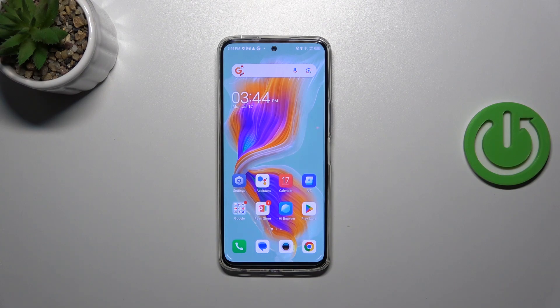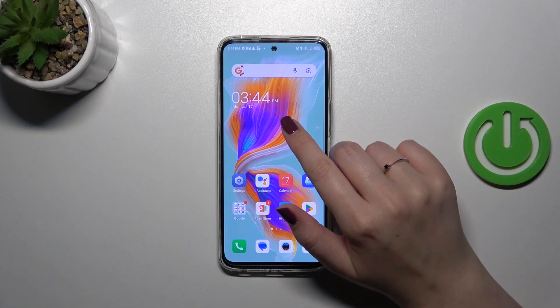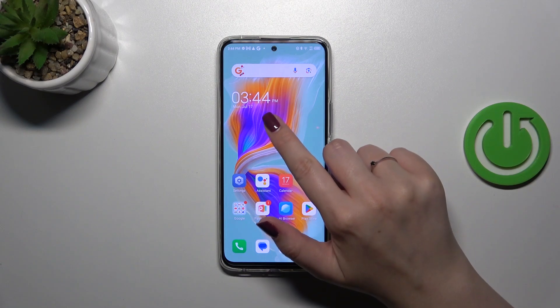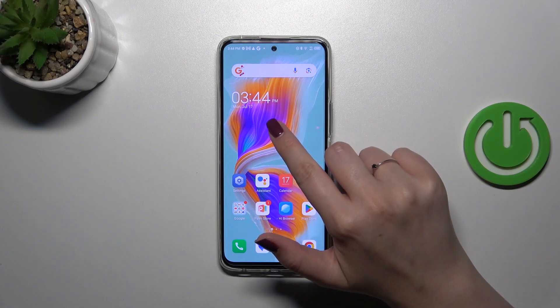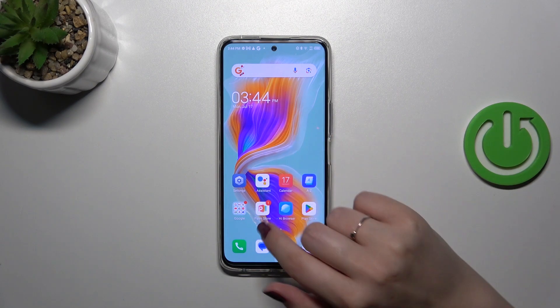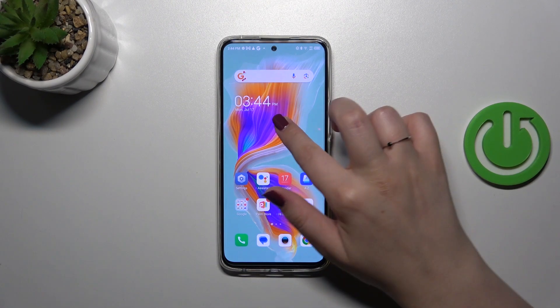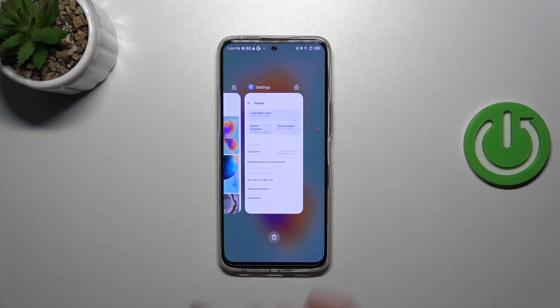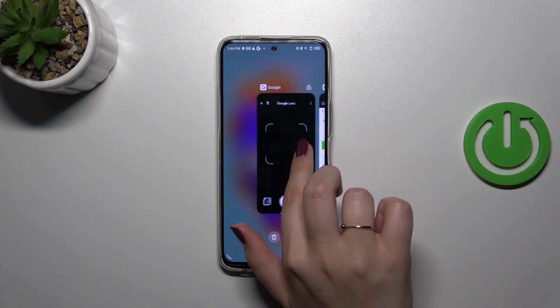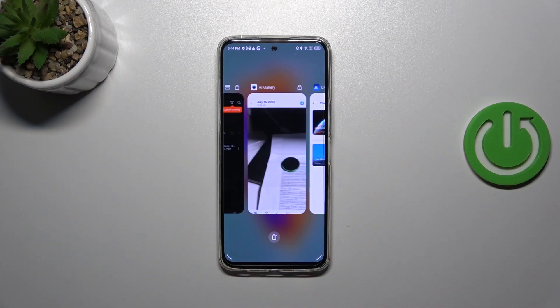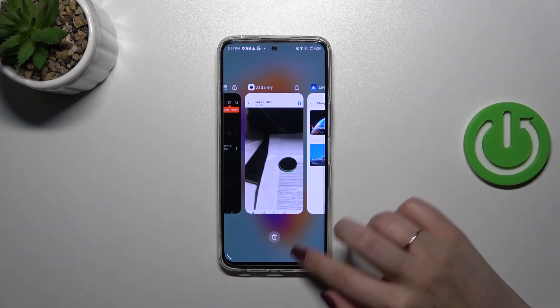In order to open the recents simply swipe your finger from the bottom to the center again but this time elongate your gesture and hold your finger somewhere here just like that and after releasing here we've got the recents.